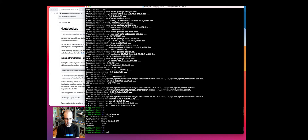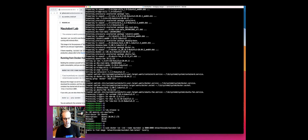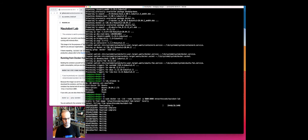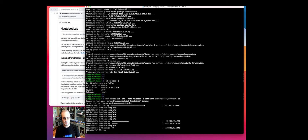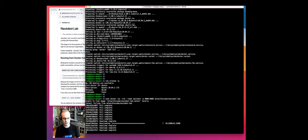Since I'm on Ubuntu, I'm going to do this as the sudo user, and I'm going to go ahead and grab the Nautobot Lab container. This will take a moment to complete because it's downloading a lot of different packages in the container.